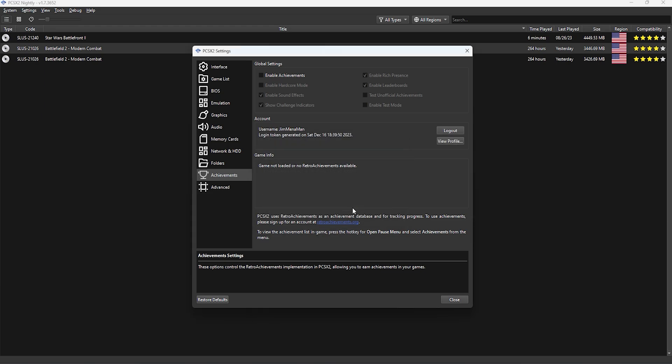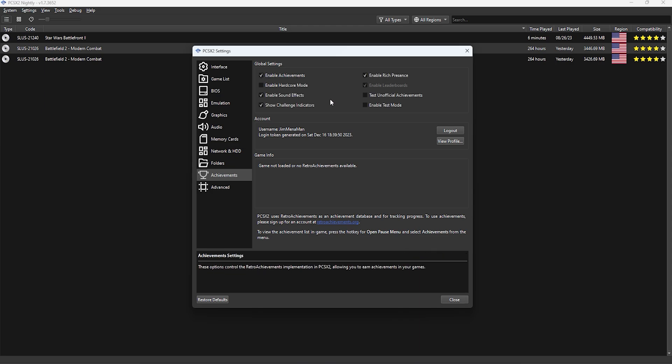For Battlefield 2 Modern Combat you'll want to enable the hardcore achievements, so make sure you click enable hardcore mode. This just means that you aren't using save states and rewind, which isn't really possible for an online game anyway, so you might as well just go with the hardcore mode right away.